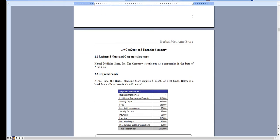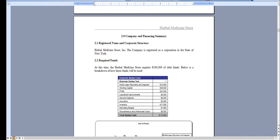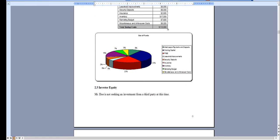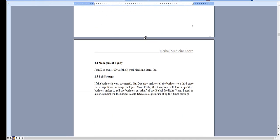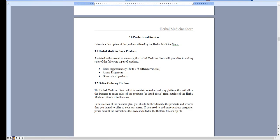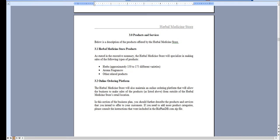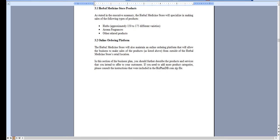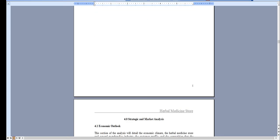Chapter two outlines the corporate structure and the amount of money you're looking to raise. Chapter three is an overview of the herbal medicine products you'll be offering and you can expand this as needed.